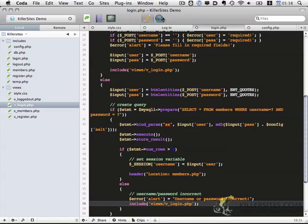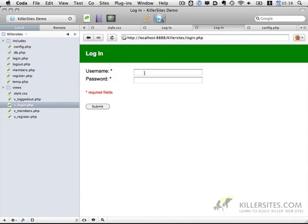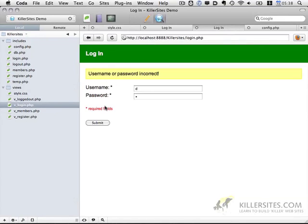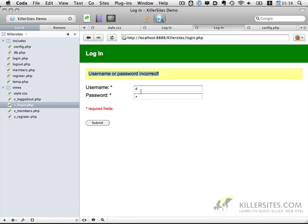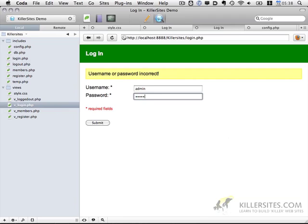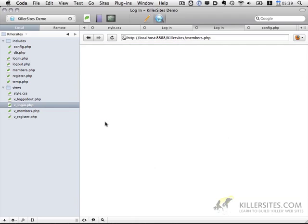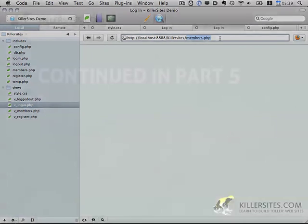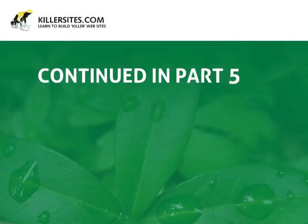Okay let's preview. Let's enter in some fake data again and it generates an error and it shows us that username and password is incorrect. So now we go ahead and enter in admin admin, so admin username and admin is the password, submit, and we redirected successfully to members.php.